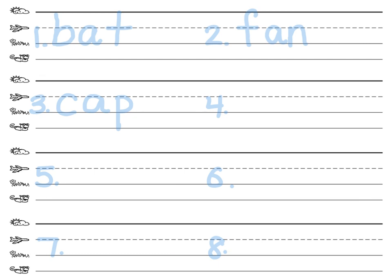The next word is man. What's the word? That's right. Man. It's got that A-N sound. So it's M-A-N-Man. Pause the video and write the word.